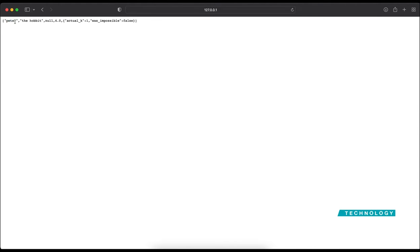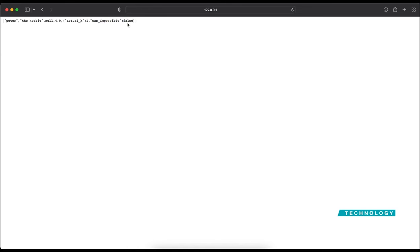So here we have our recommendation in a simple JSON format. So we see that Peter from the movie The Hobbit, we have estimated that he will give that a rating of 4, which is quite high. And then it just says some detail here about was it impossible. Of course, it was not impossible. But if you do some misfit with users, it will just say this is impossible and give you a reason. But we are just to focus on this part right here.